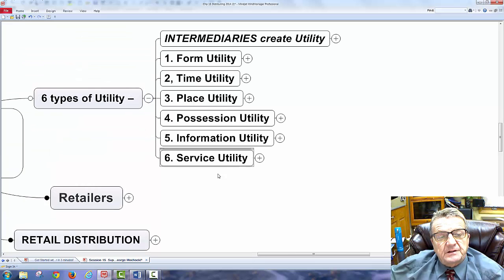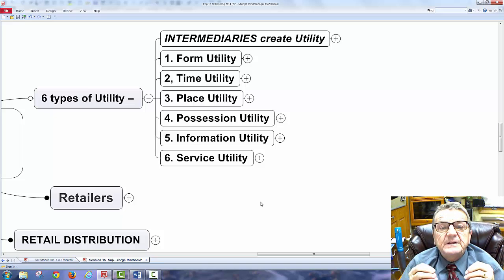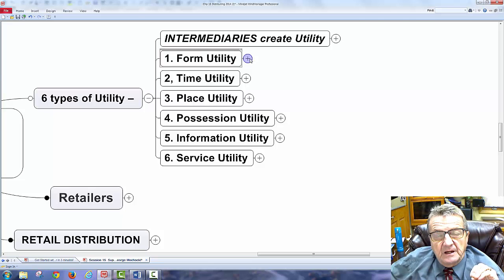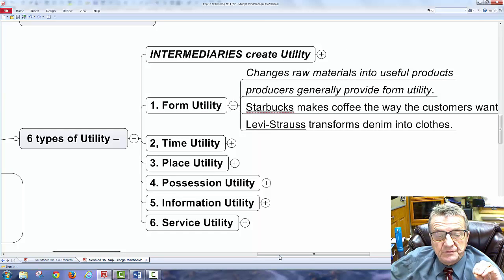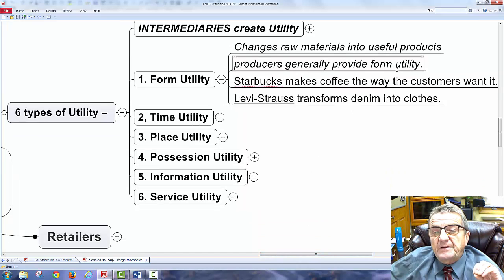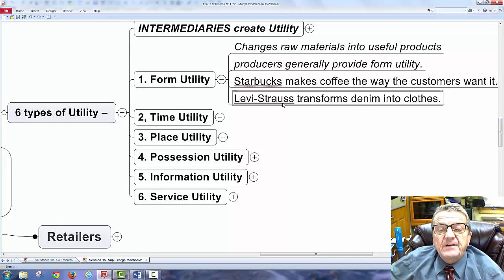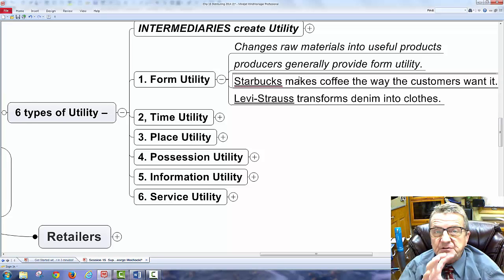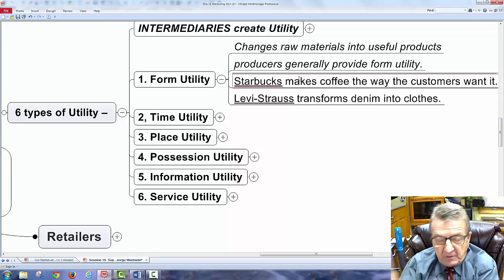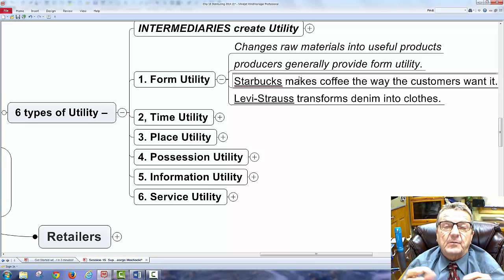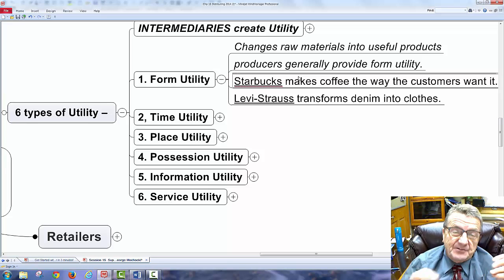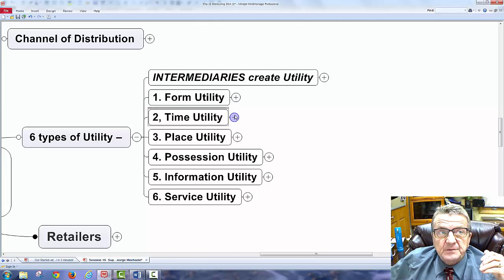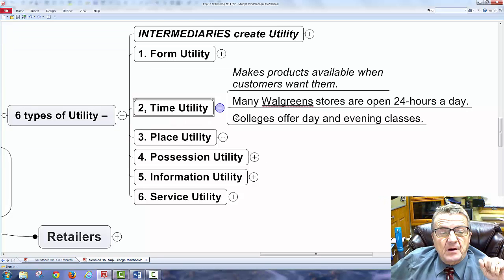Now let's look at the six types of utility that intermediaries create. The first is form utility — changing raw materials into useful products. Starbucks makes coffee the way customers want it; Levi's transforms raw materials into clothing. You could make your own coffee, but Starbucks does it all for five to eight dollars, and people are willing to pay for the convenience and form.